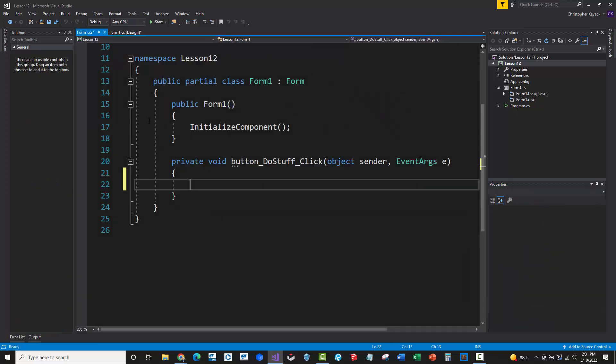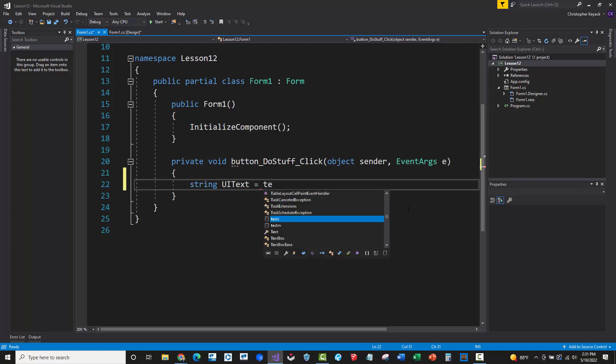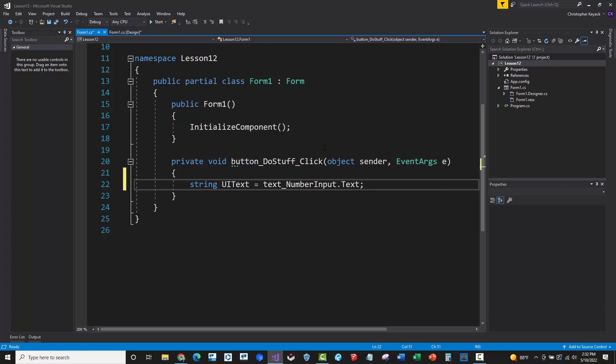All right, let's double click on the do stuff button. And what we're going to do is start out by declaring a variable here, and I'll just call this UI text. And basically what we're doing is we're going to get from that text box the text field here. And remember that when I hover over this text field, you'll see that the IntelliSense shows us that the data type being expected or returned here is a string. But we need to convert this into a double or a number.